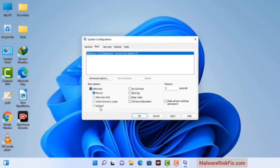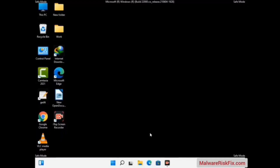Check the Network option, then click on the Apply button. Finally press the OK button. Your system will restart in safe mode within a couple of minutes. Now your computer has been started in safe mode.